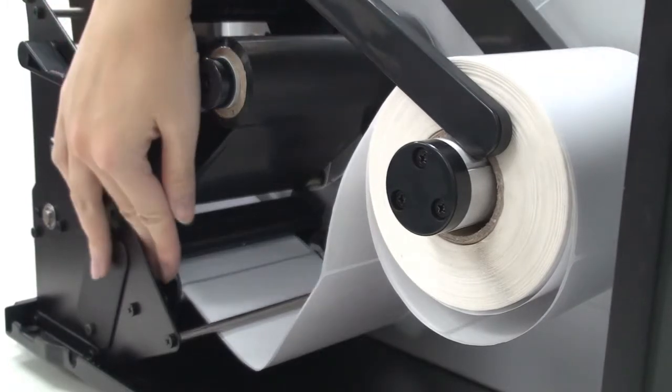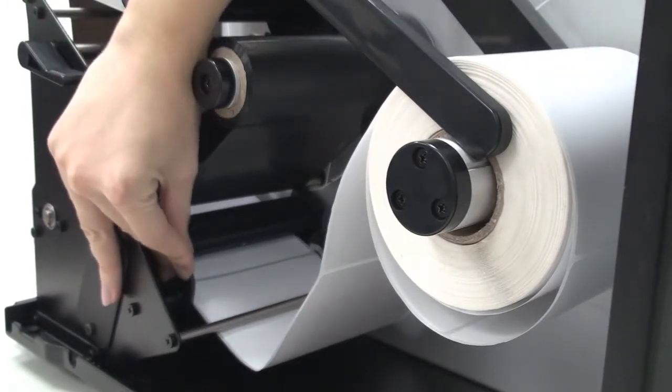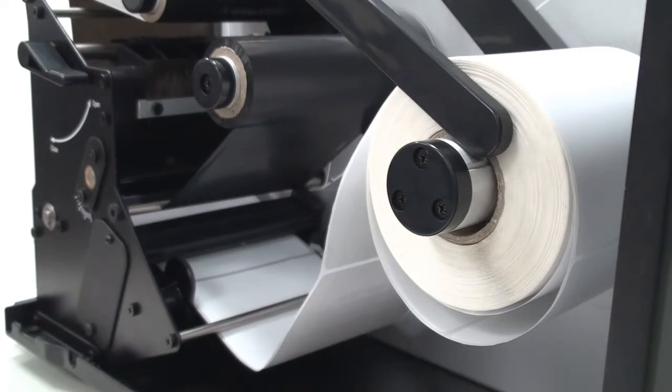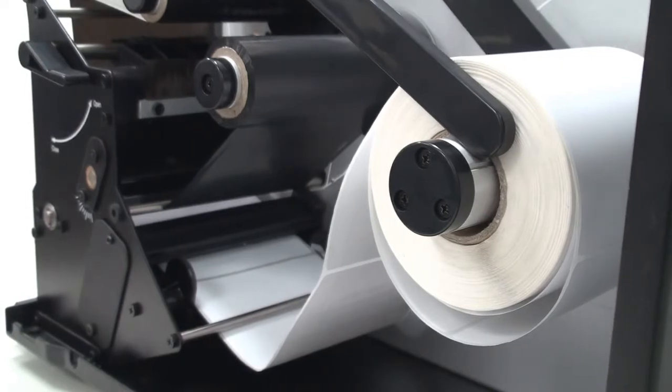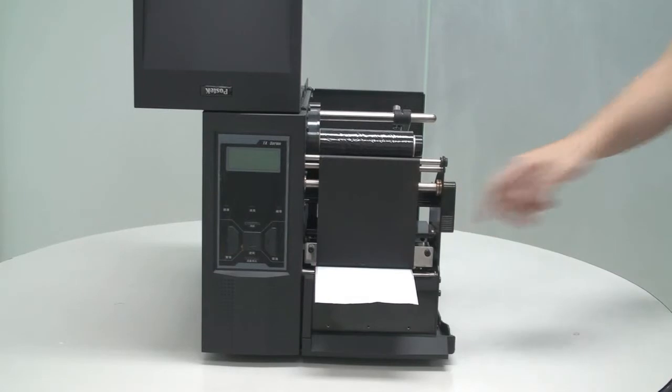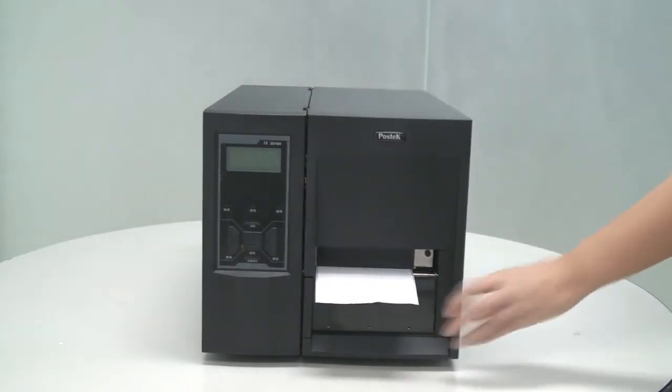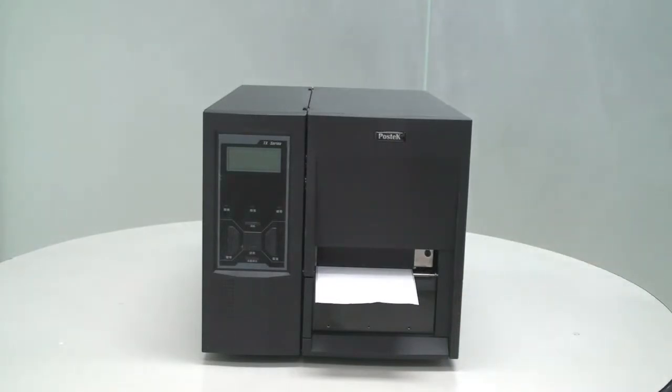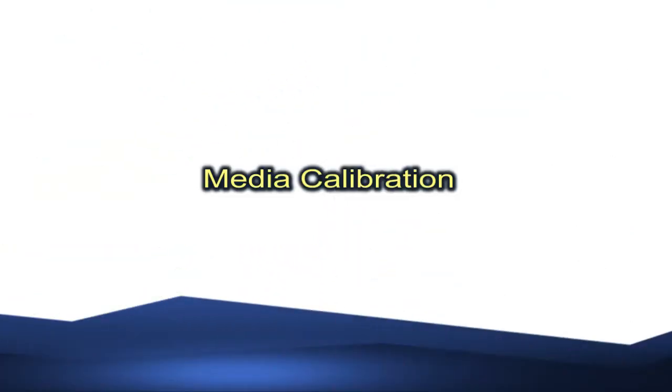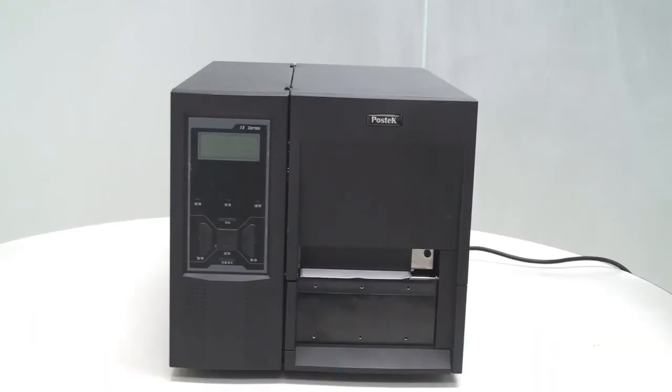Slide the media guide to the edge of the label. Don't squeeze the labels. Make sure the labels remain flat and centered. We can now close the print head module by twisting the handle clockwise and close the right cover. Media is loaded, and we will now perform a media calibration to ensure proper alignment of the media.